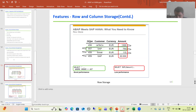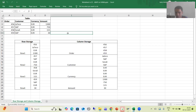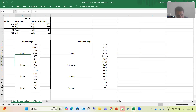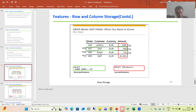Now suppose these are the four columns of the table: order, customer, currency, and amount — and these are the four rows in that table. This is the same example used when we understood the concept of row storage and column storage. This is row storage, meaning data of the table will be stored based upon row. So this is first row data, second row, third row, and fourth row.